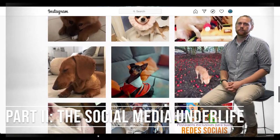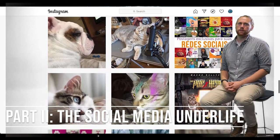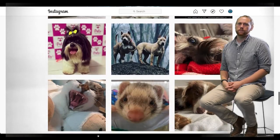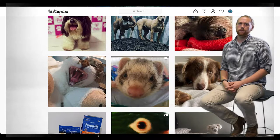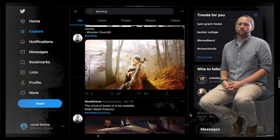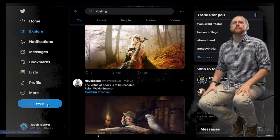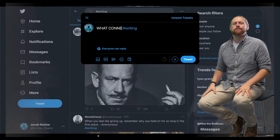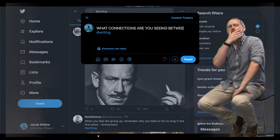Part 2: The Social Media Underlife. Most composition students write and compose on social media on a daily basis. The Pew Internet Research Center finds that about 90% of the 18 to 29-year-old demographic in the United States used at least one social media site in 2019, with platforms like YouTube, Facebook, Instagram, Twitter, and Reddit being immensely popular.